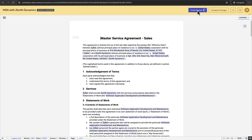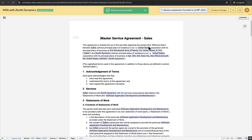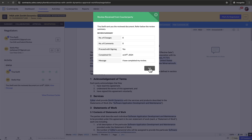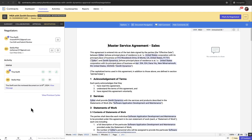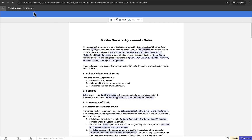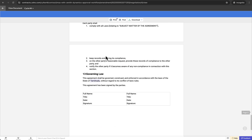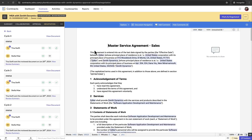Once the counterparty's review is completed, they can submit their review by clicking the proceed for signature checkbox. The contract owner will receive a review summary for each review cycle. They can view the previous cycles, the review summary for each cycle, and the document version sent for the respective cycle. To view the previous cycles, click View previous cycles located below the activity section. The left panel will display the activity of all the previous negotiation cycles. Click View document next to a cycle to view the contract document version for that cycle, or click View summary to see the counterparty's review summary for a particular cycle.